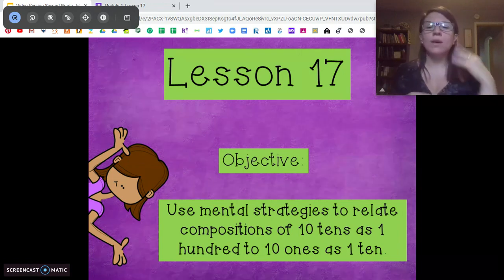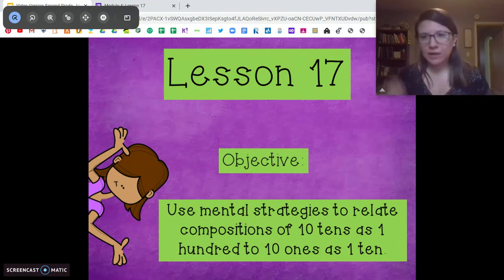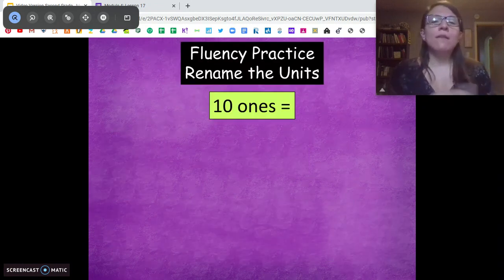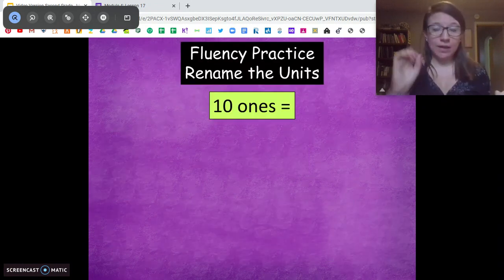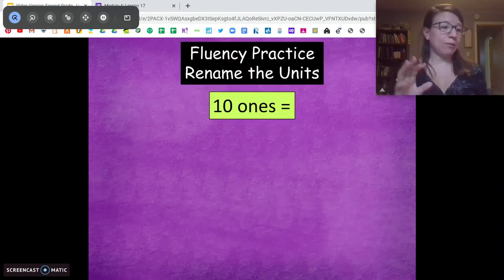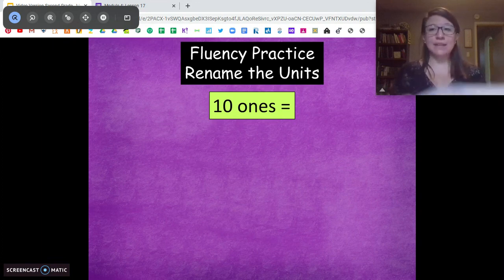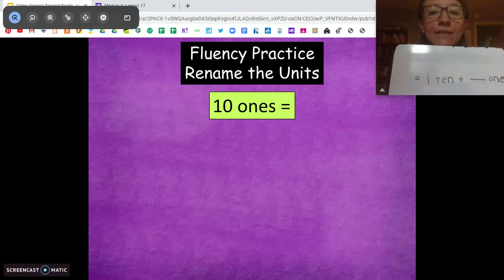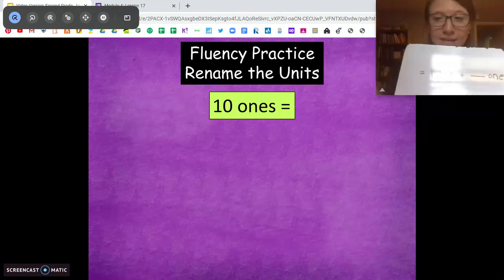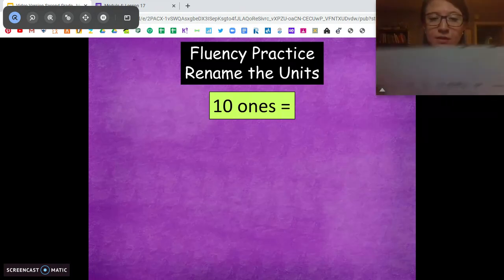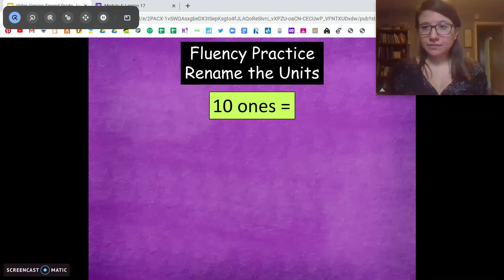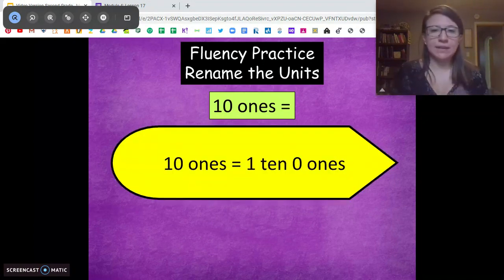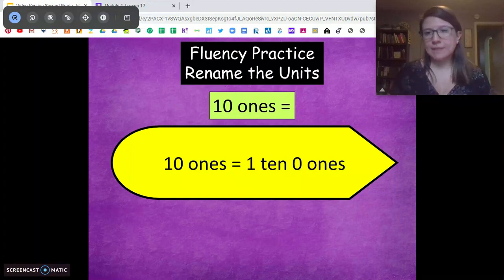We're going to talk about how 10 tens and 10 ones and 100 and 110 are related. For our warm-up today I'm going to give you a number of ones and I want you to tell me how many tens and then how many extra ones are in that number. So if I give you 10 ones, how many tens and how many extra ones? It's 1 ten, 0 ones. Easy peasy. We know 10 ones equals 1 ten.